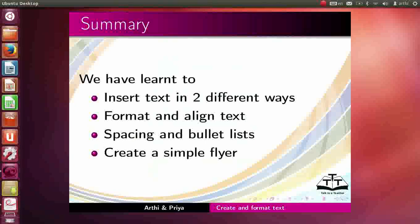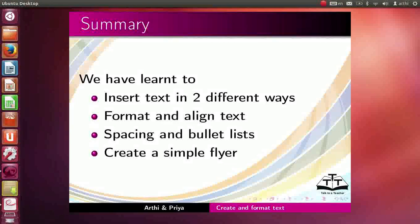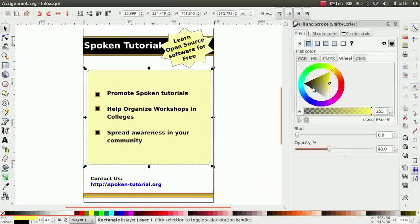Let us summarize. In this tutorial, we learnt to insert text, format and align text, spacing and bullet lists. We also learnt to create a simple flyer.